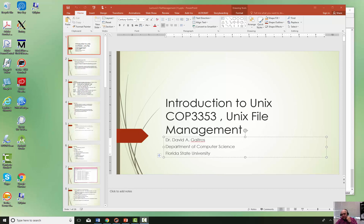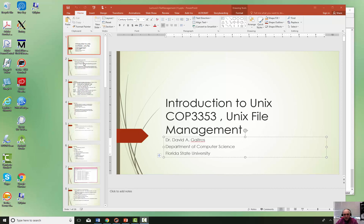Hello, this is Dr. Dave Gaytruth, sitting down here in the corner. This is a supplemental lecture to make up for the missed class on Wednesday, January 23rd. We're going over file management. We're going to do several examples. Play this video or series of videos as many times as you think you need.